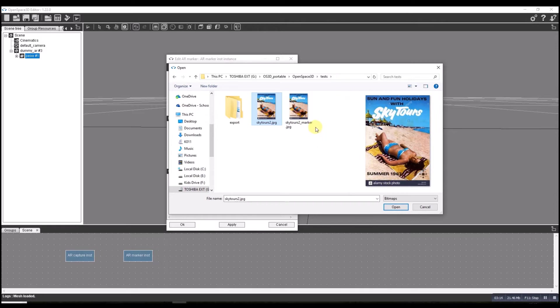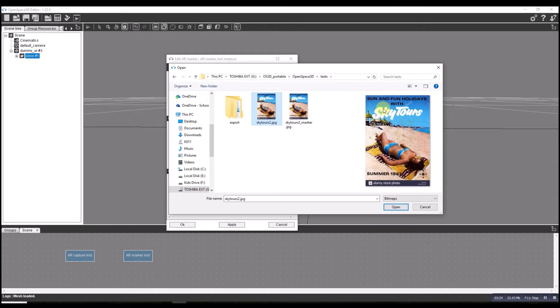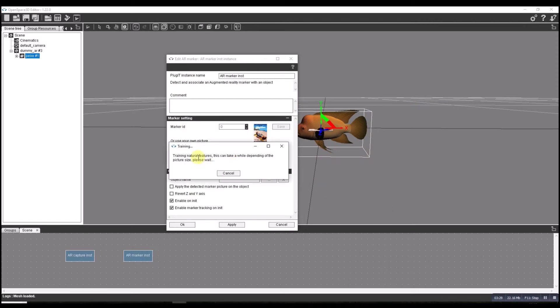Anything too large is going to take a long time. I found that 320 by 220 for an A4 poster seems to work fine. So I'm going to open that. It takes a minute to train the features. Job done.